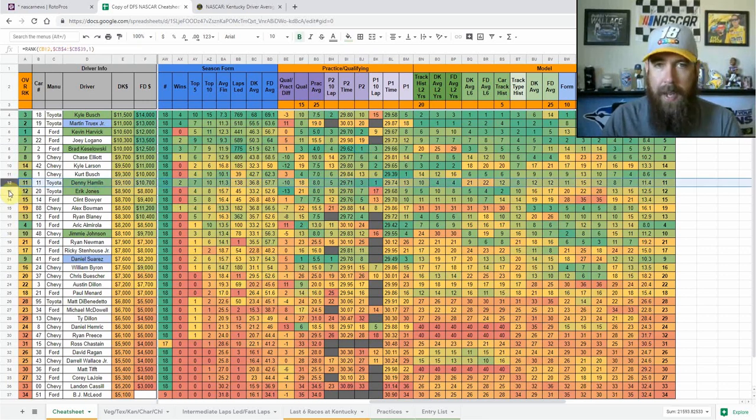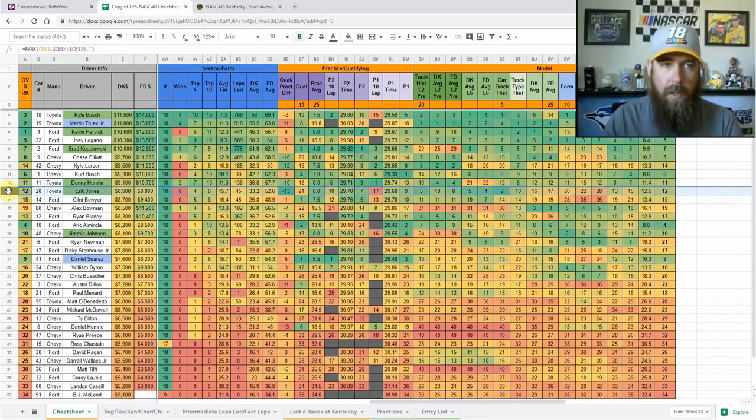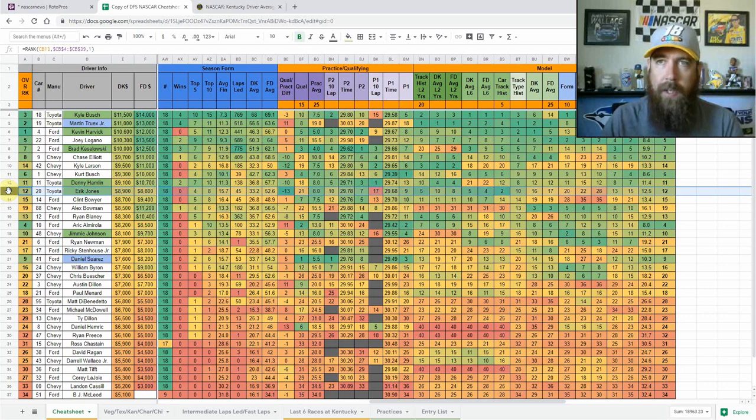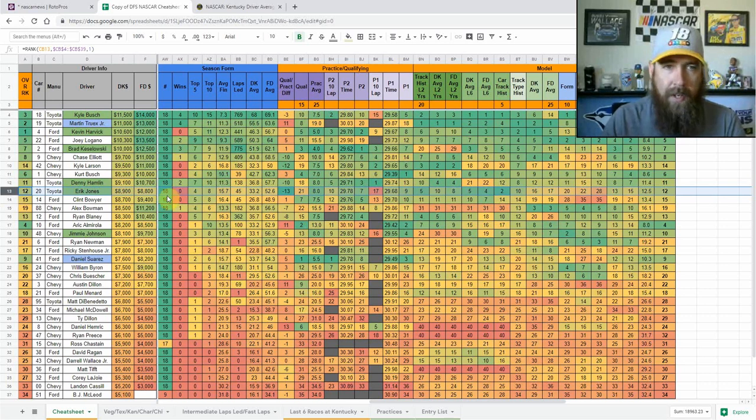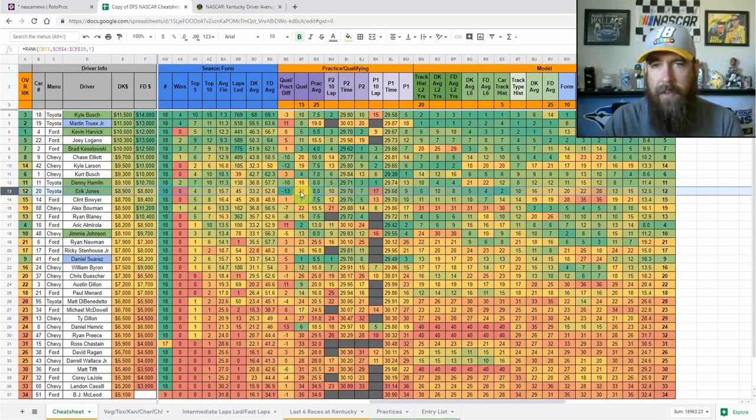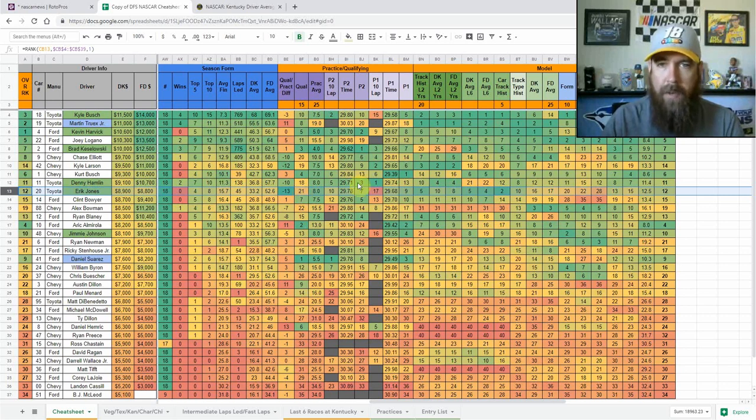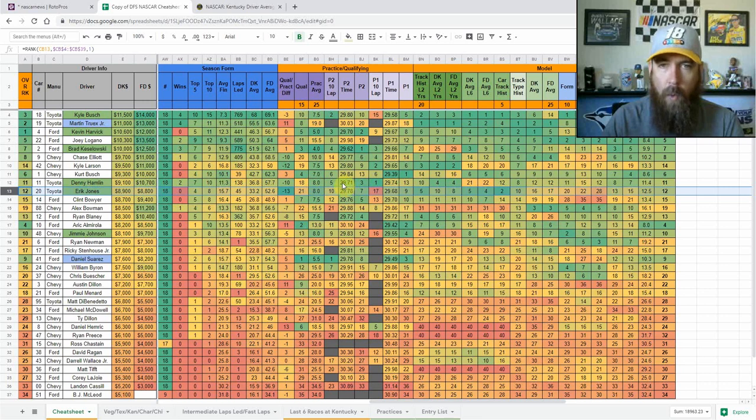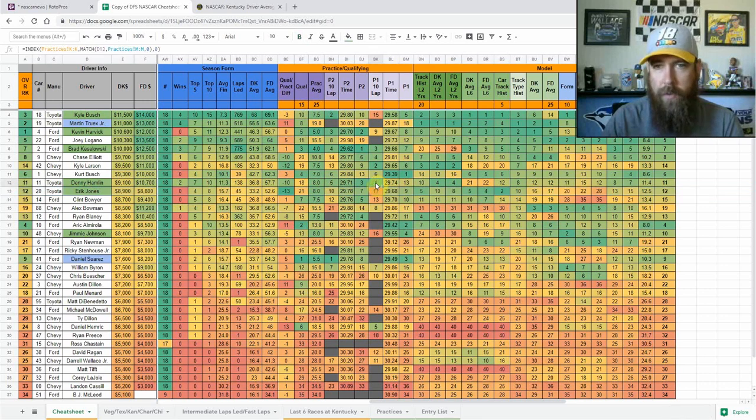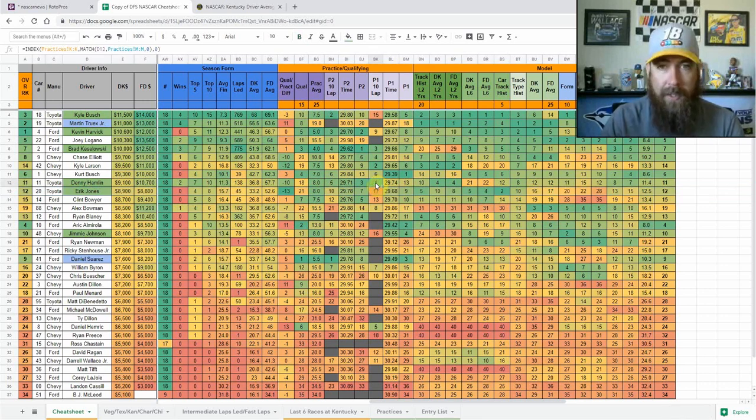Denny Hamlin and Erik Jones, as you can see, I really like the Toyotas here this week. Hamlin starting 18th, Jones starting 21st. They're both giving you place differential upside. They both, Hamlin especially, show top five upside in final practice in both one and 10 lap averages and also in first practice in 10 lap averages. So it looks like he's got a fast long run car.